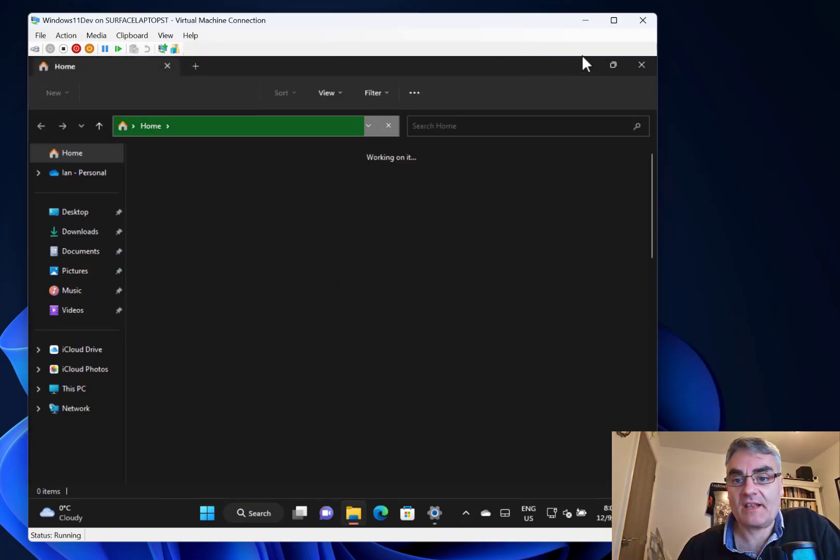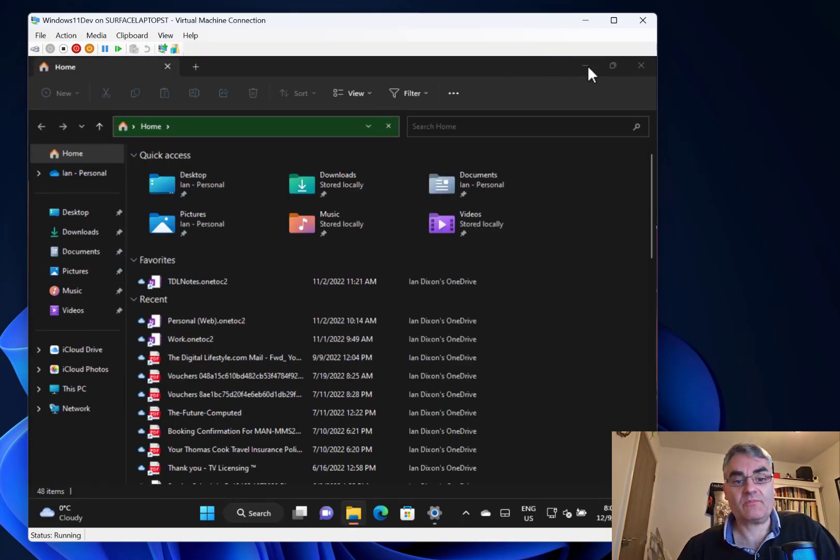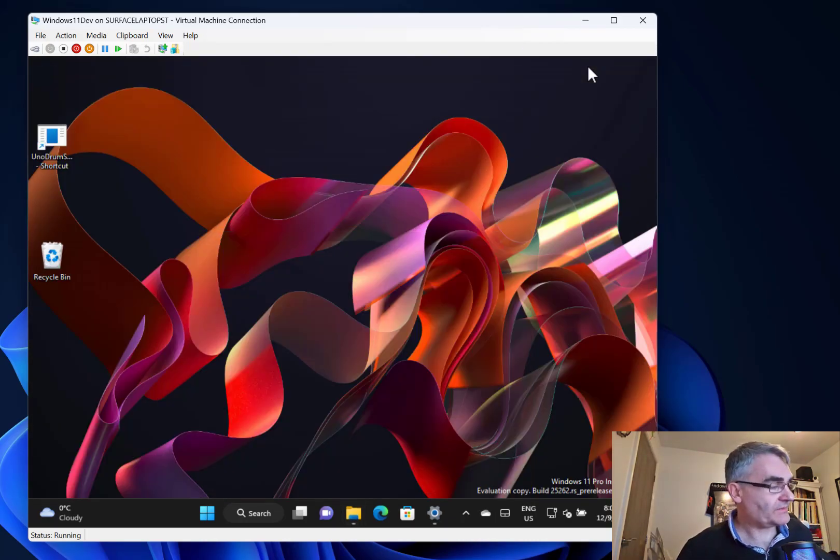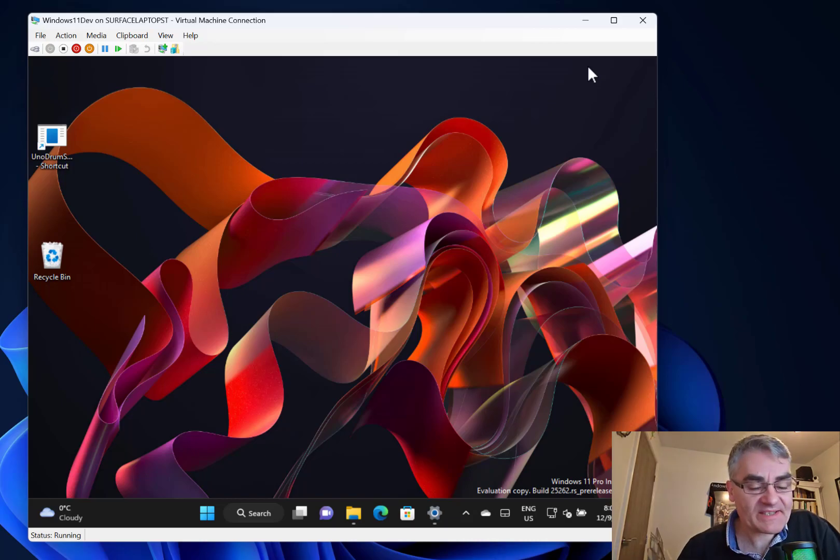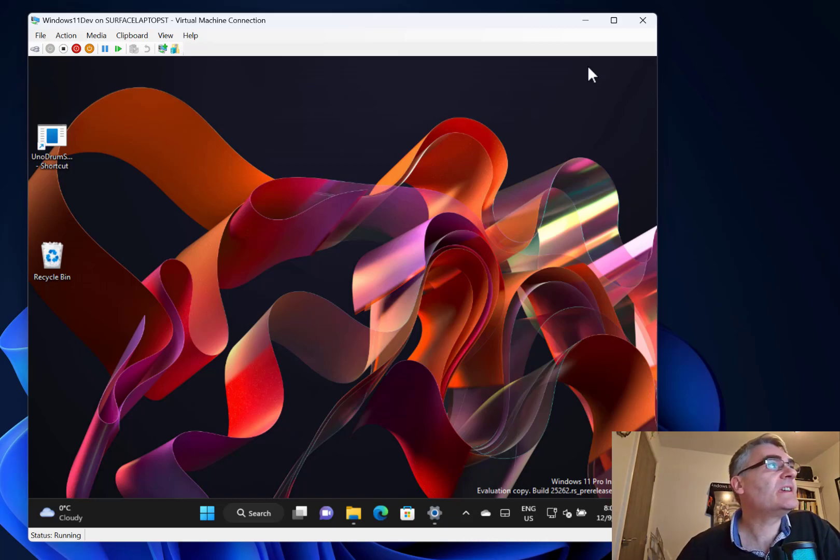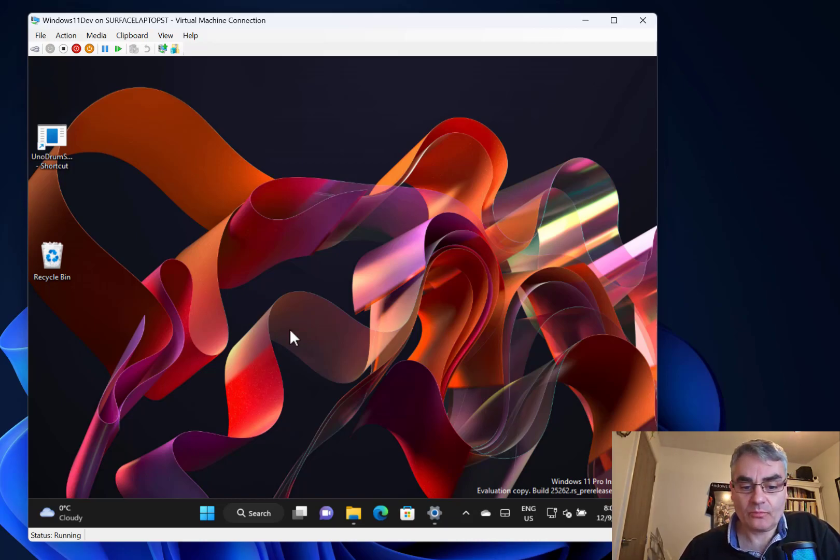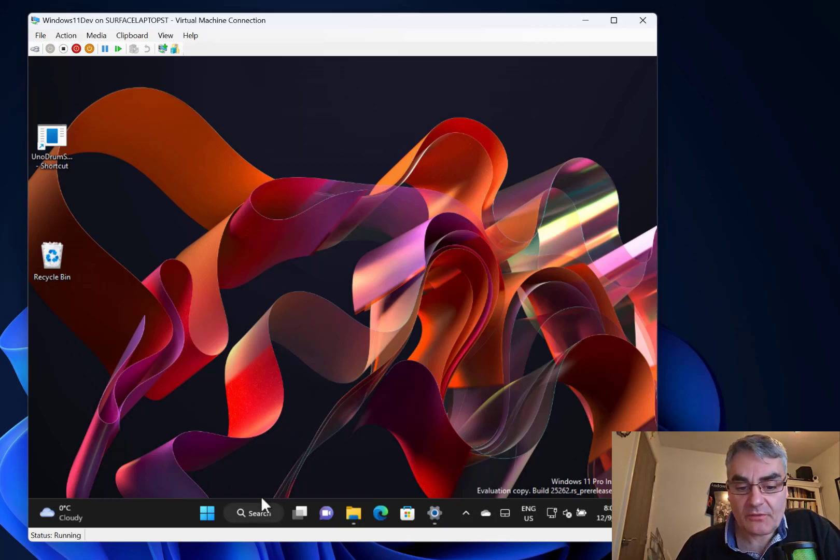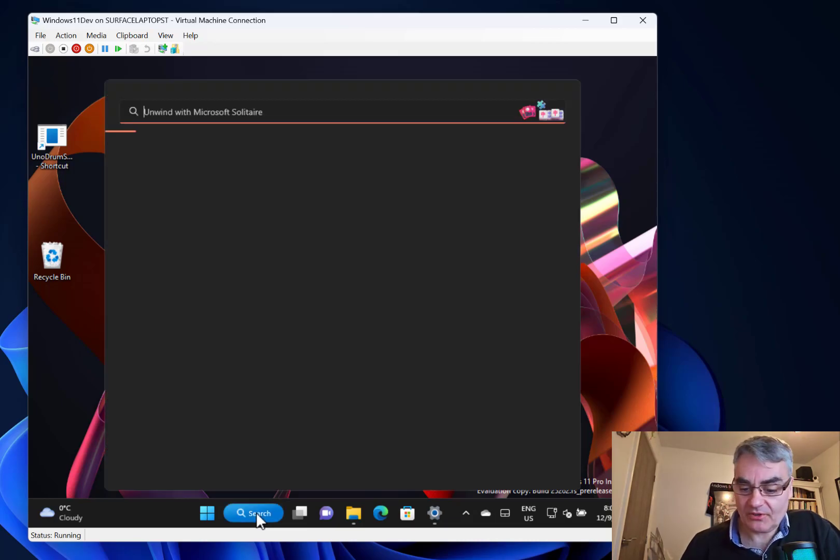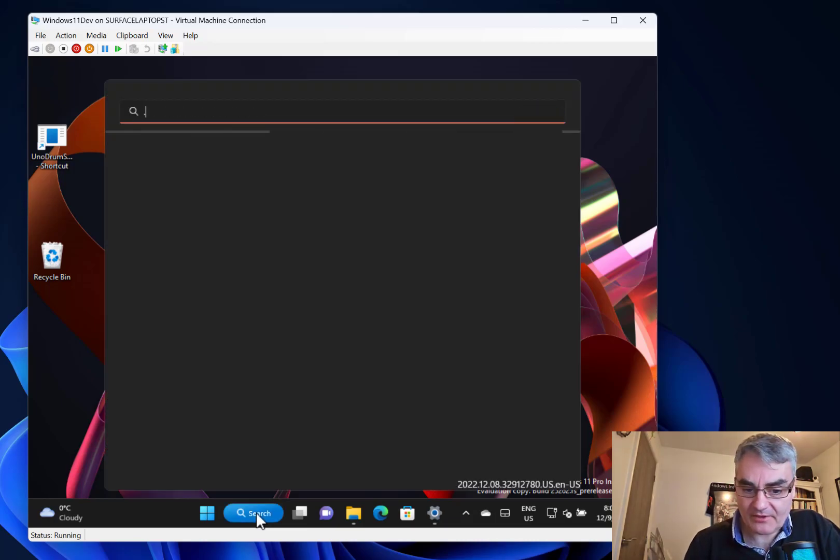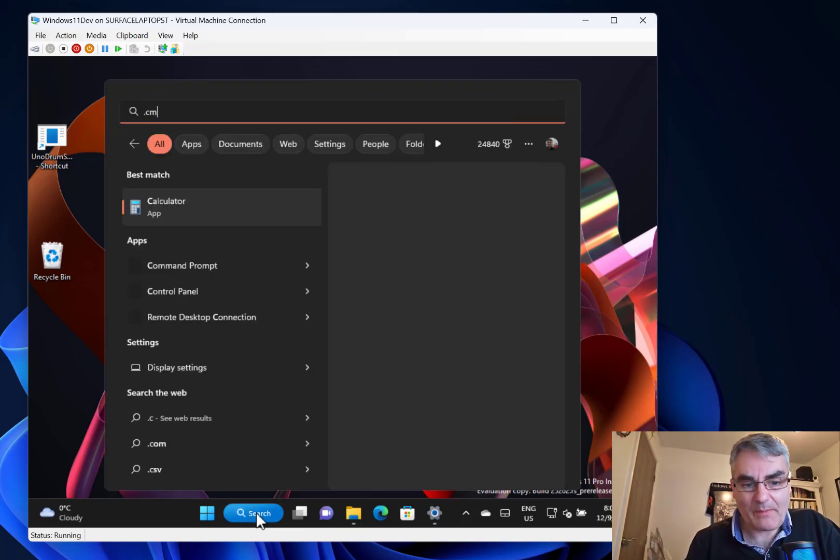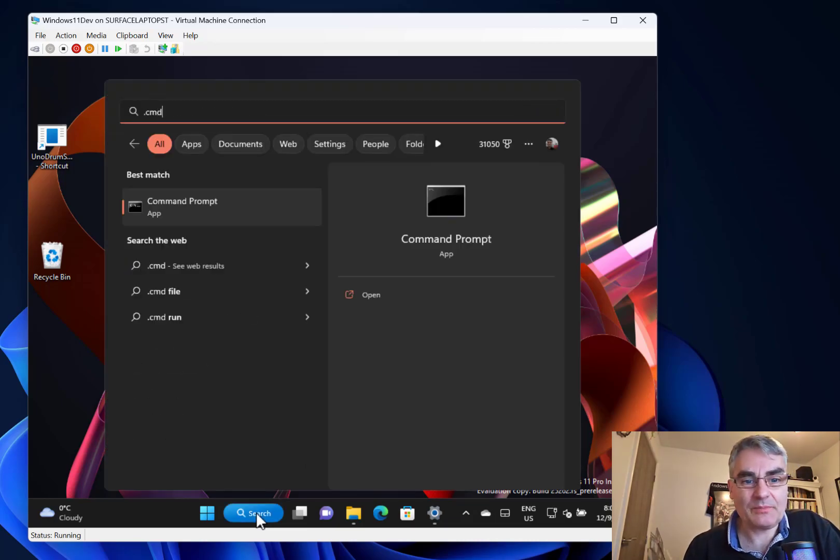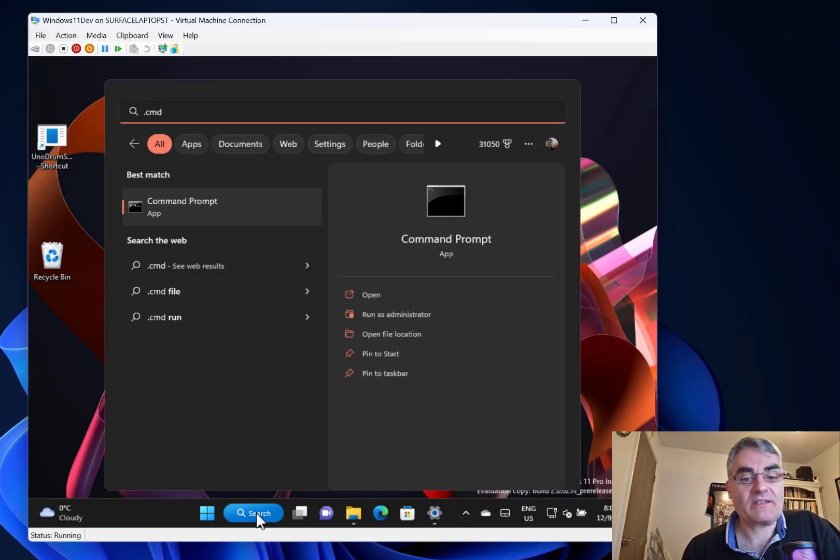They fixed some issues with taskbar. If you were searching for batch files or command files or something like that, you'd have to backspace for it to complete the search, but they fixed that.